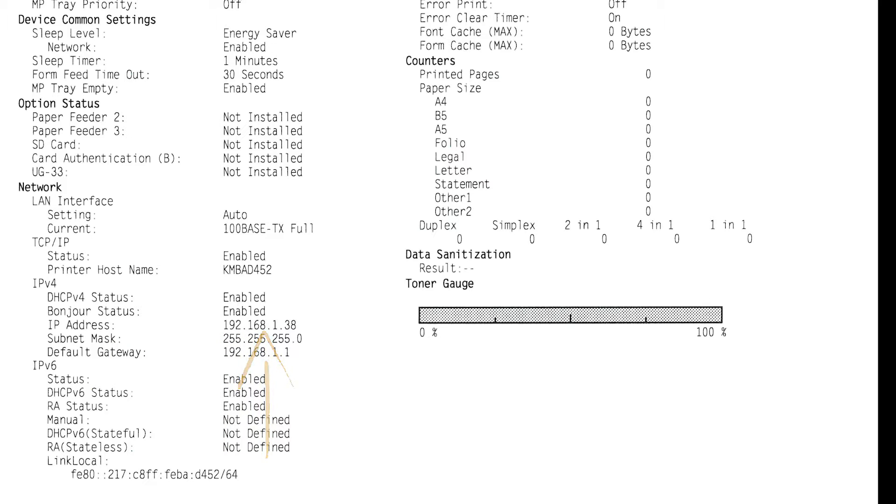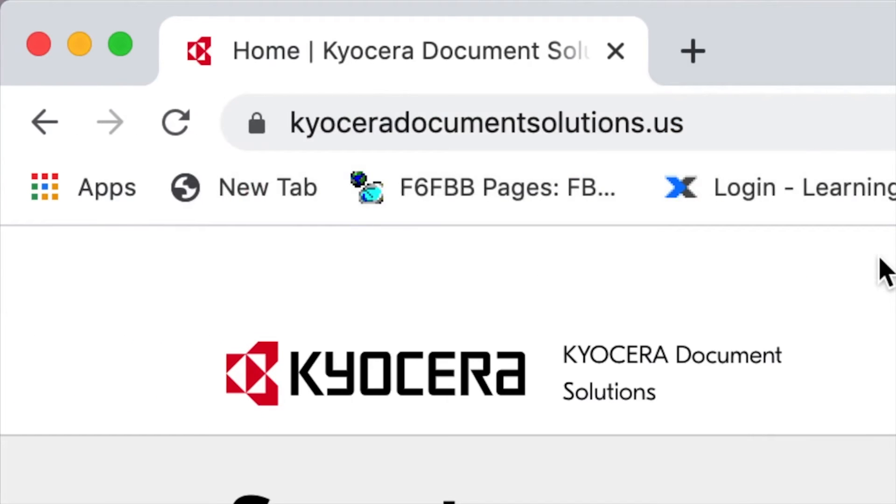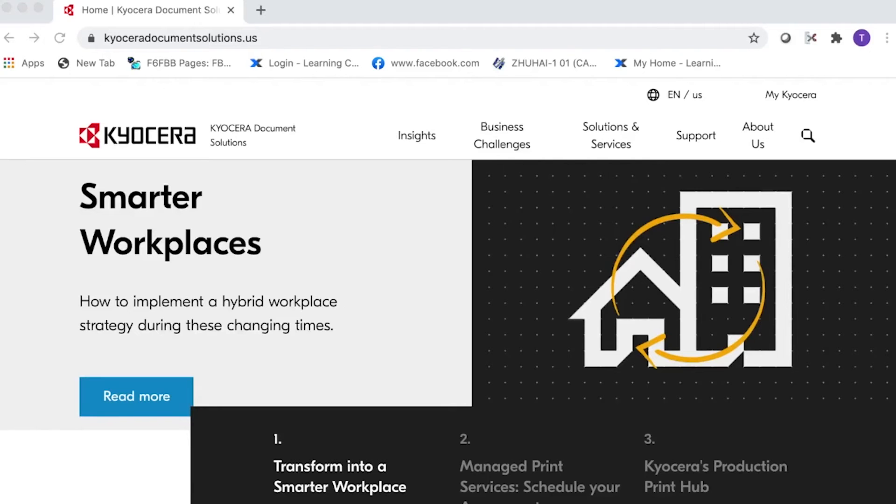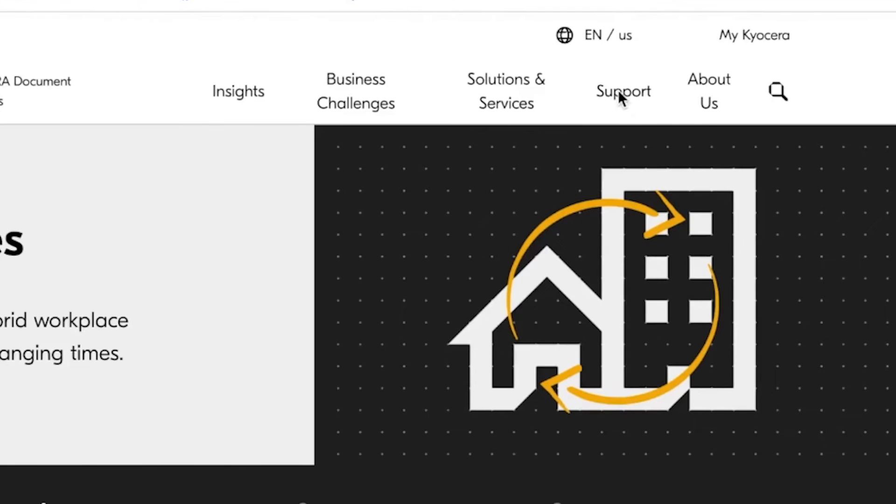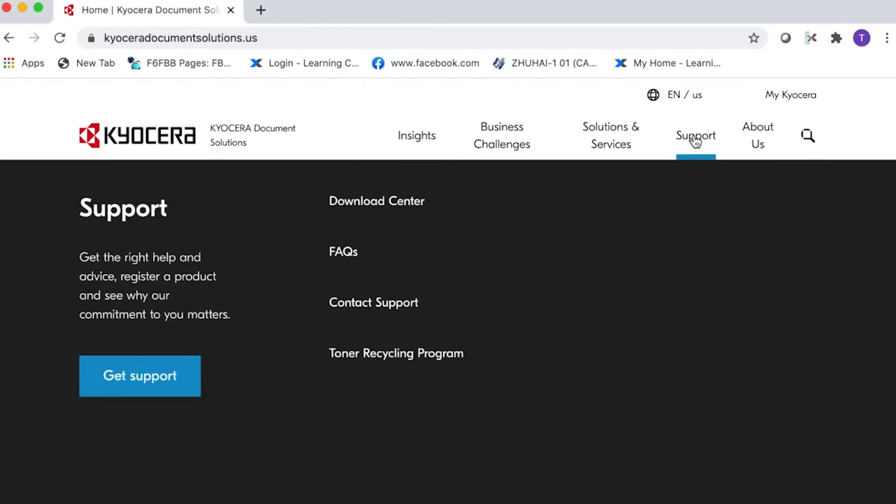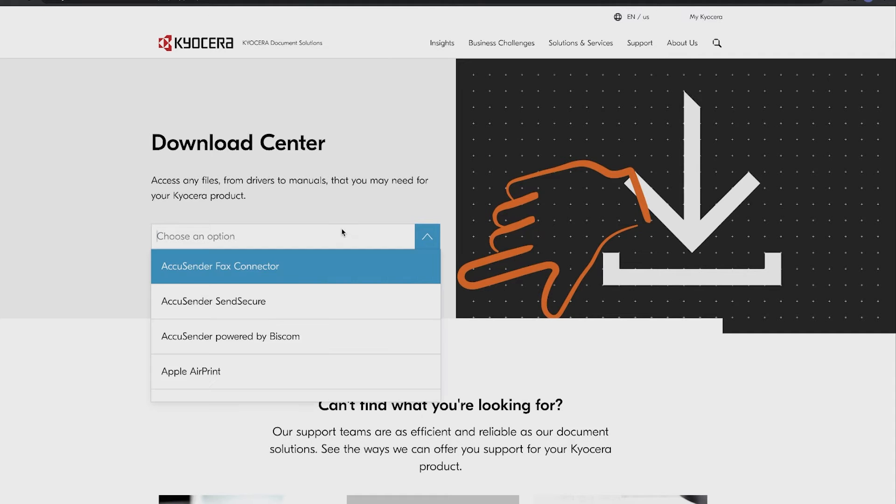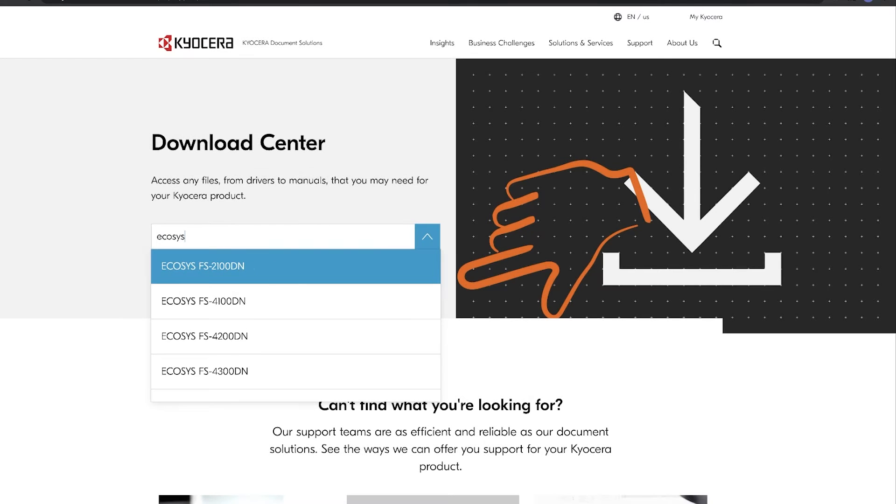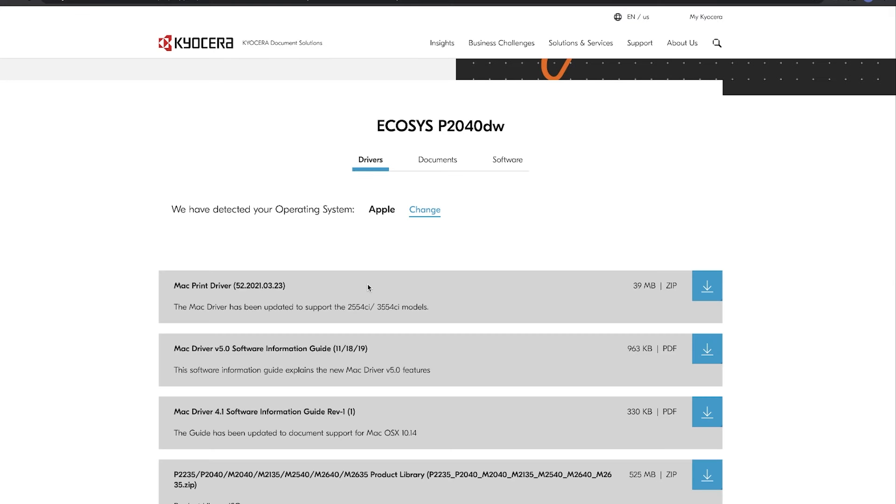To download the latest Mac driver, go to kyoceradocumentsolutions.us. Click on support located near the top of the page, then click on download center. In the choose an option section, look for the Ecosys P2040DW.